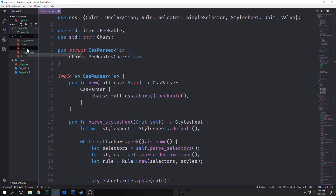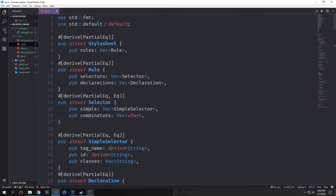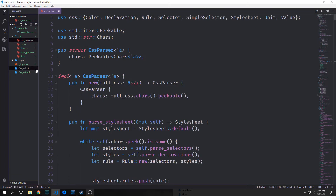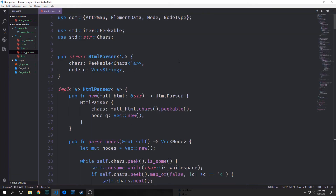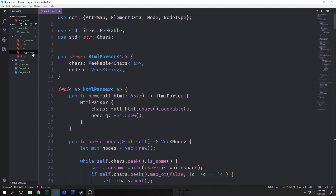We've already built what is essentially a DOM tree and a CSS tree, as well as a CSS parser and an HTML parser. Now a style tree is much like our DOM tree, except each node in this tree includes a pointer to a DOM node plus its CSS properties. We could add a few fields to our DOM module to implement all of this, but that's not really how a typical browser would work.